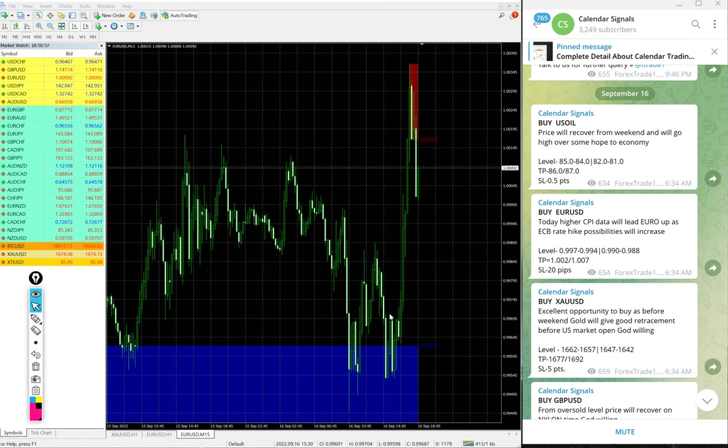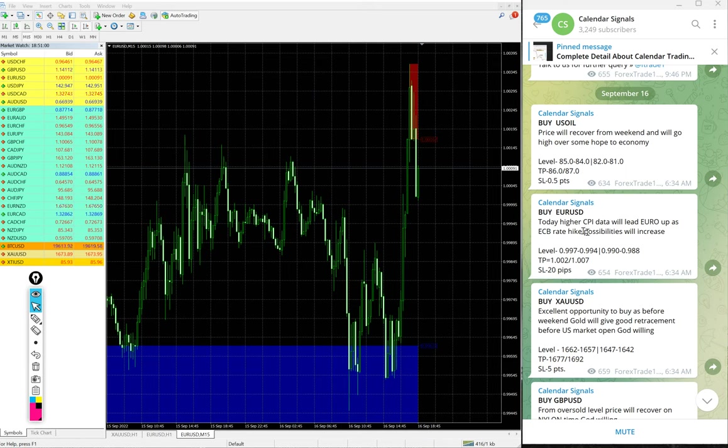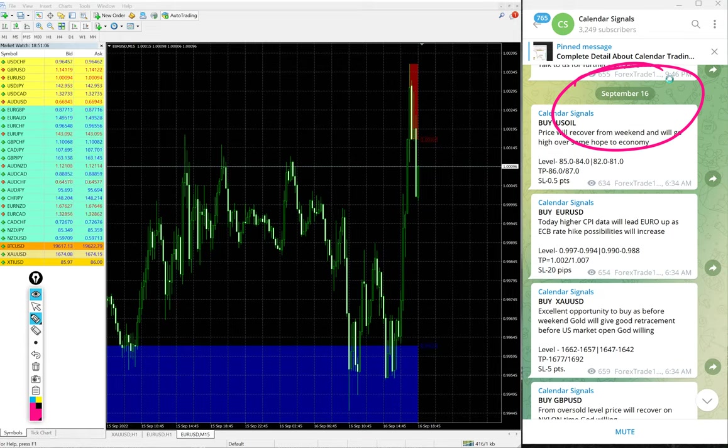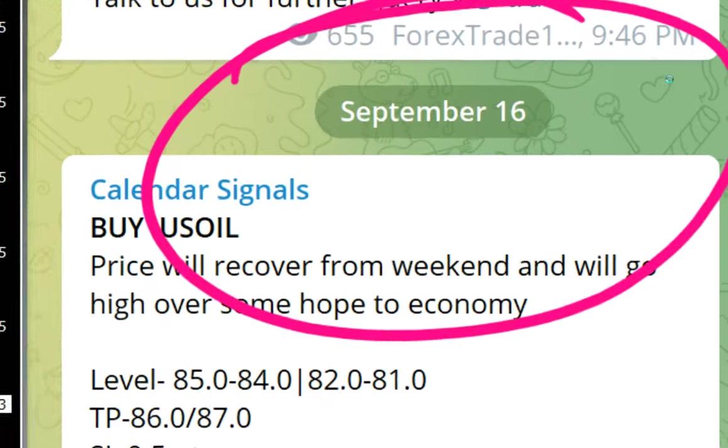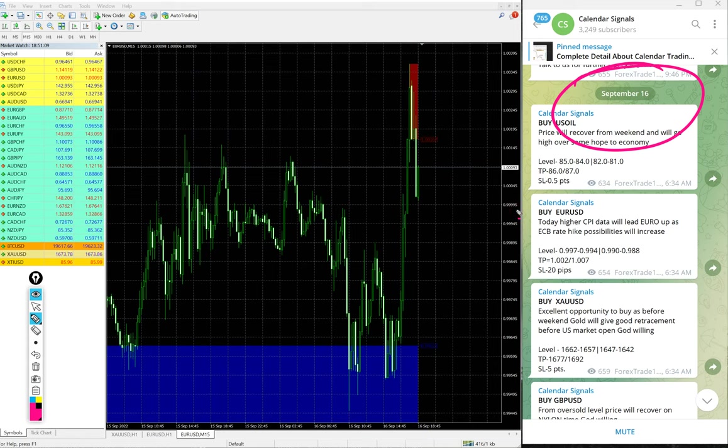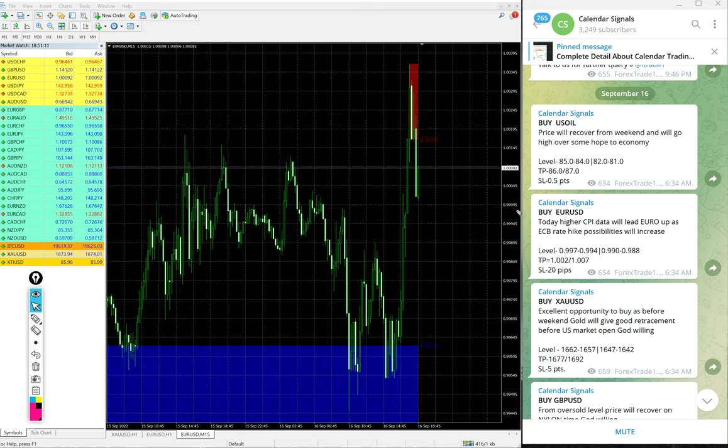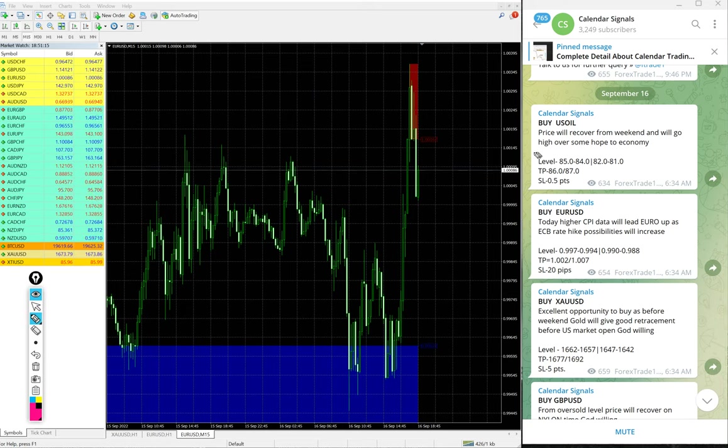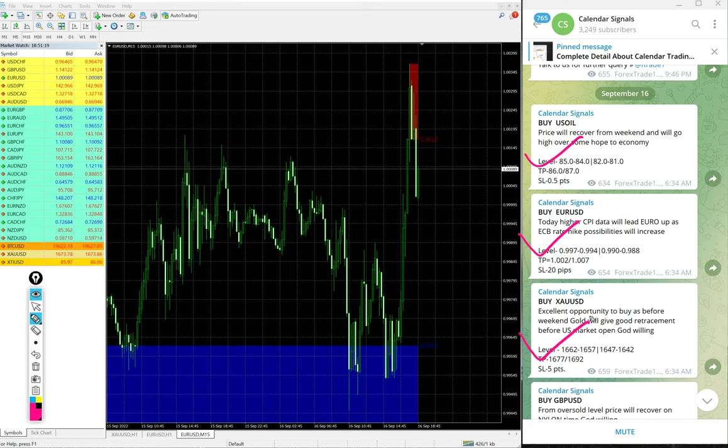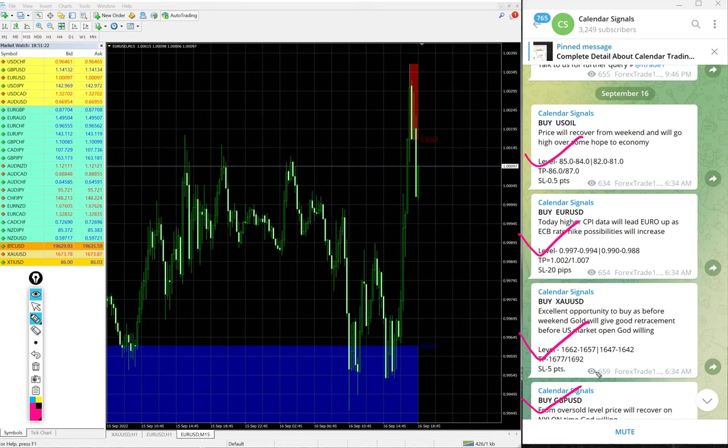Hello traders, welcome to Forex Trade One. Today we are going to show you the performance of our today's calendar signals. Today's date is September 16. You can see the date on our telegram channel. Today we gave these signals: buy EUR/USD, buy XAU/USD which is gold, and buy GBP/USD.